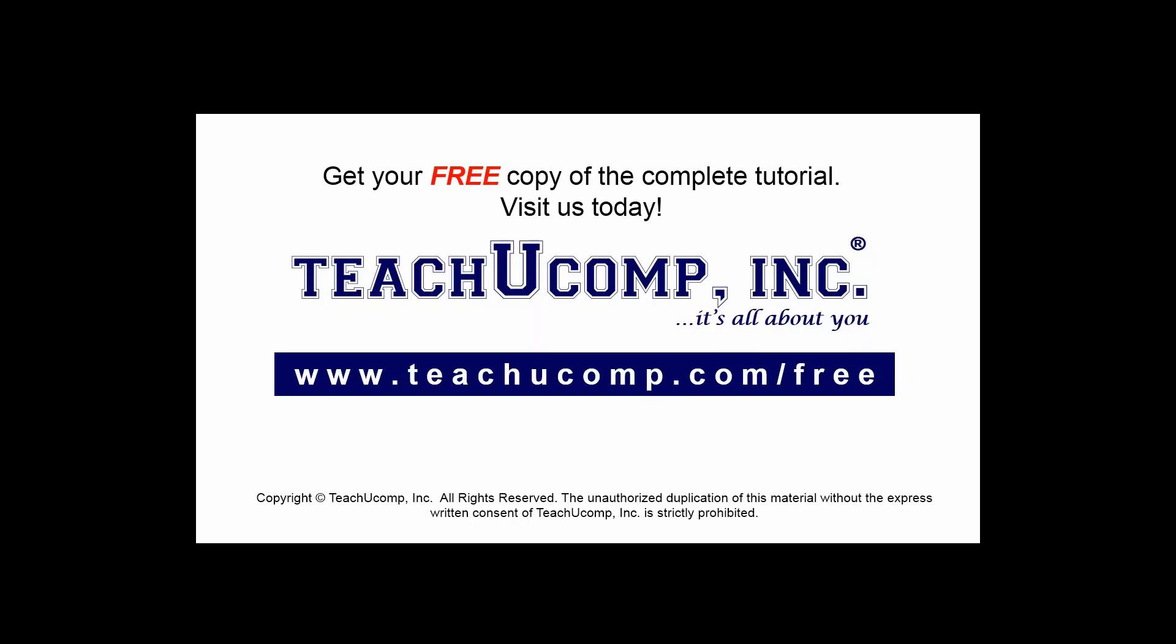Get your free copy of the complete tutorial at www.teachucomp.com/free.